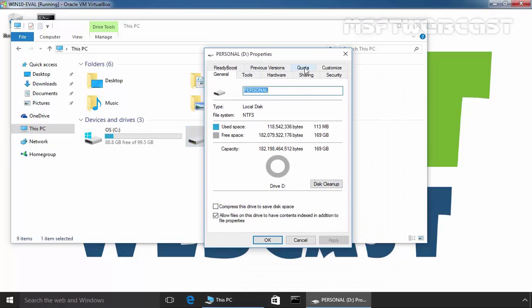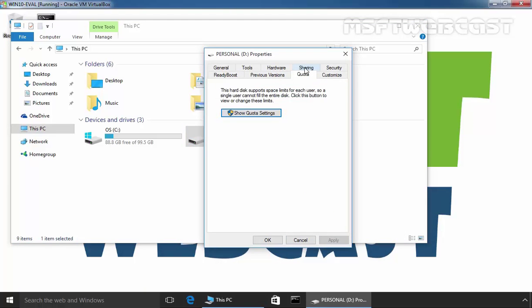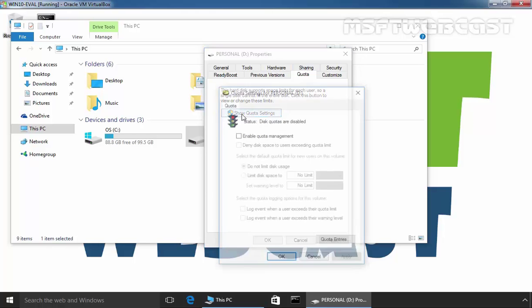On Properties, click on the Quota tab, and under Quota, click on Show Quota Settings. Here, as you can see, the first status says disk quotas are currently disabled.